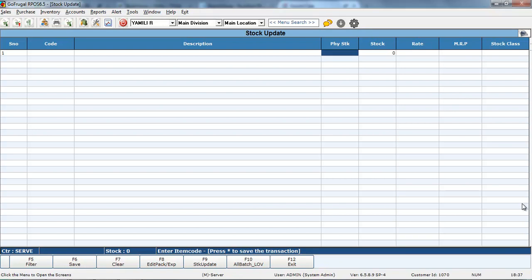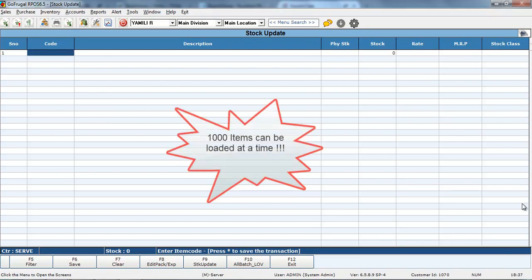Kindly note, at a time, only 1000 items can be loaded in this screen.